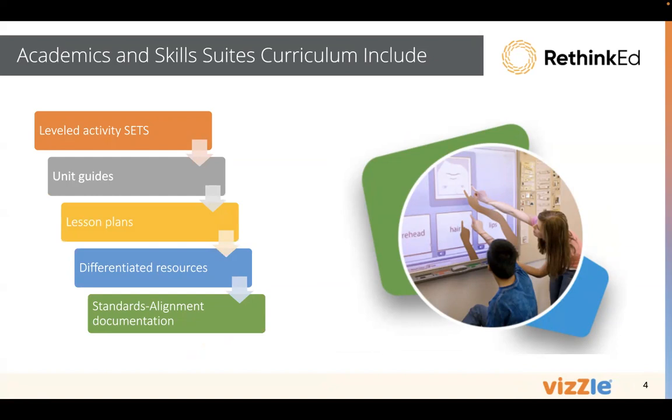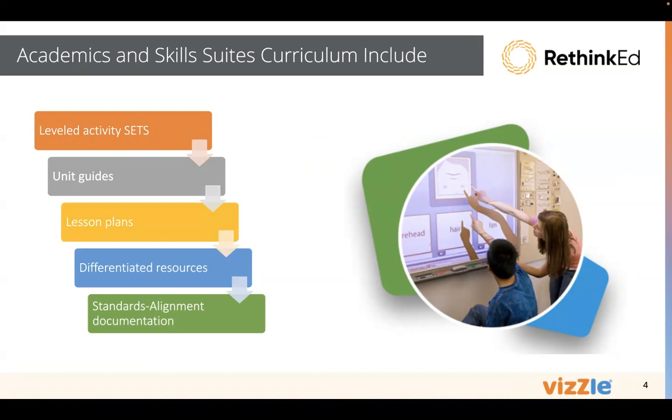We have a pre-assessment to check for prior knowledge. We have instructional lessons to introduce the content, generalization, practice activities, and a post-assessment, really supporting universal design for learning in terms of gathering information, providing instruction in different formats, and then checking to see that the students have the information to move forward.